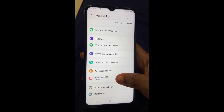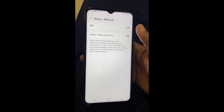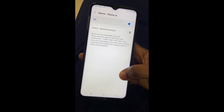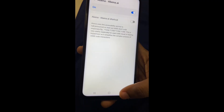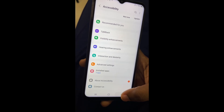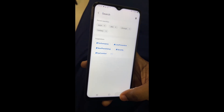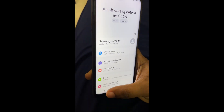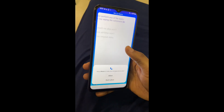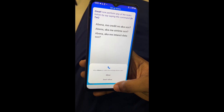Now we need to enable accessibility to give Abena the permission to run shortcuts on our phone. You go to Settings, then Accessibility, then Installed Apps, tap on Abena, and enable it. Then go back to the Abena setup and continue from there.